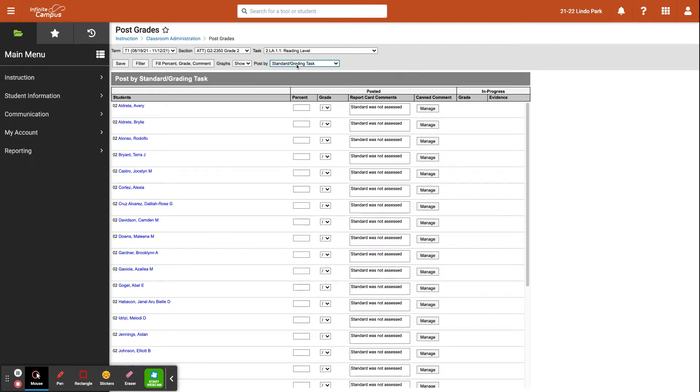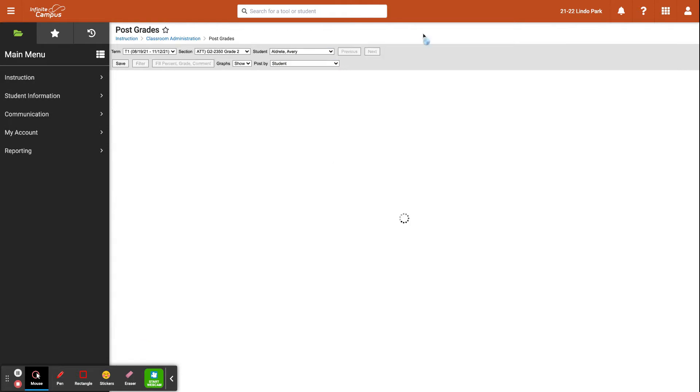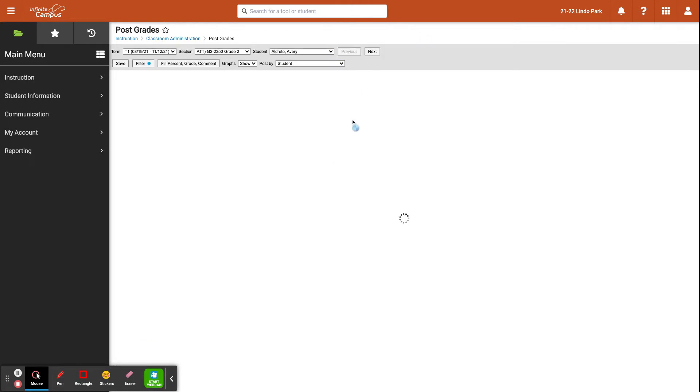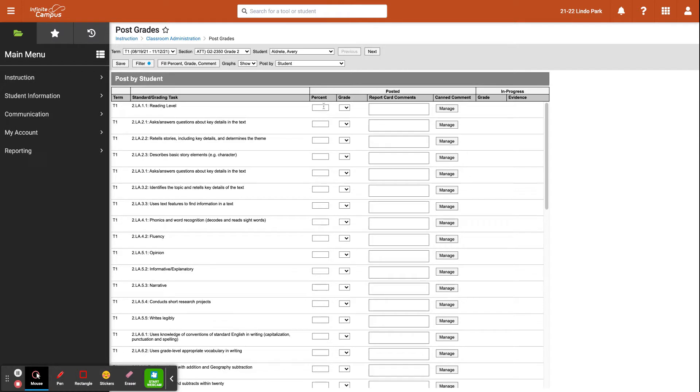You can also enter grades by student, and so if you go in this view, you'll see that for each student—in this example is Avery—you'll have every standard listed, and you can write down the percent or the grade and comments if applicable for each student.